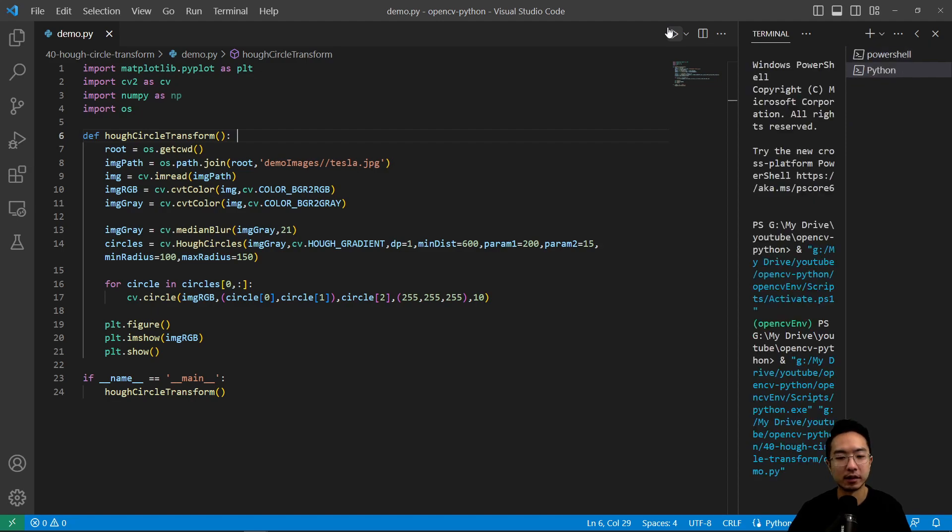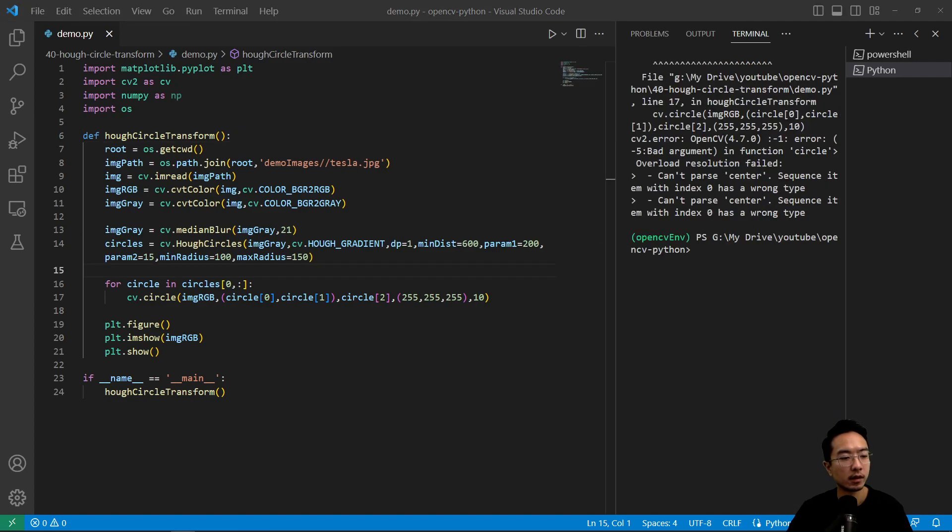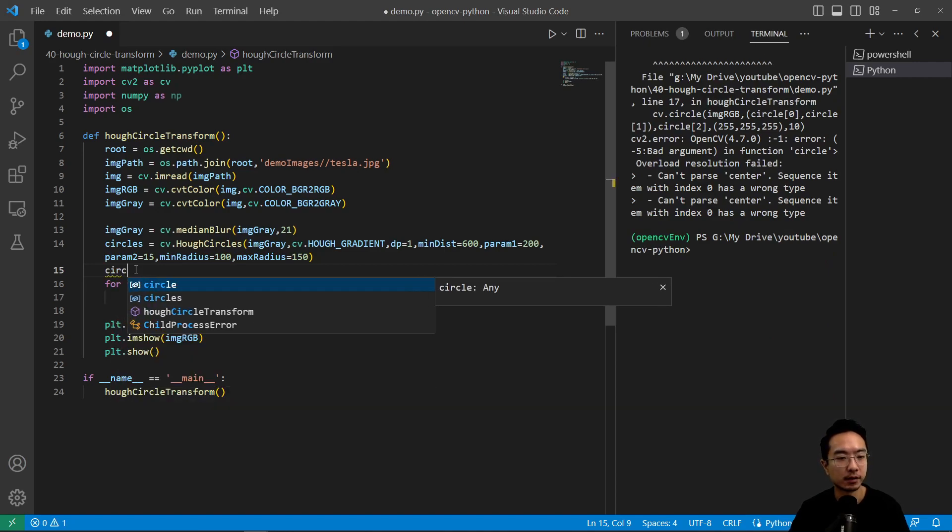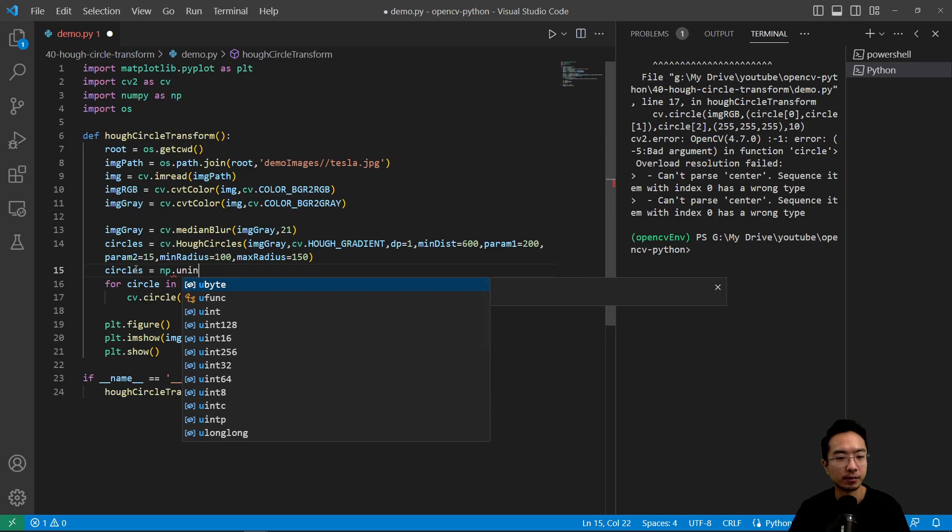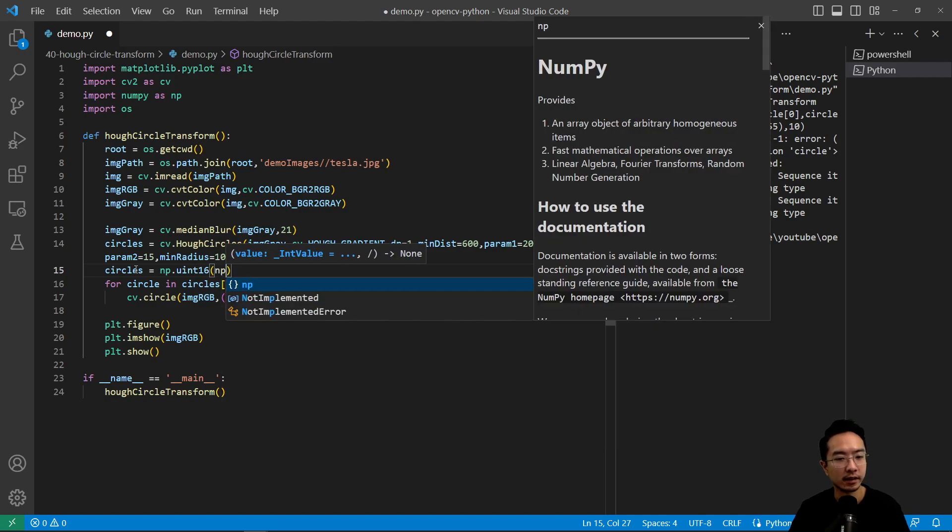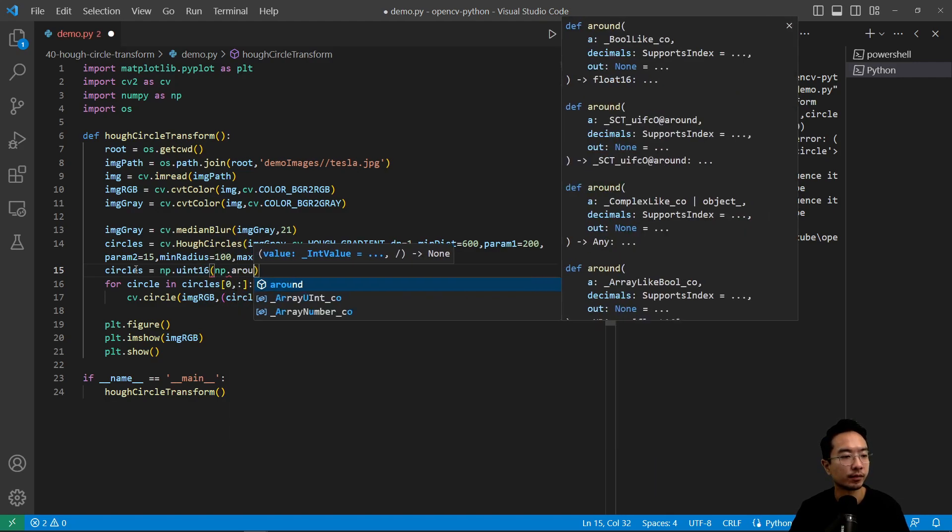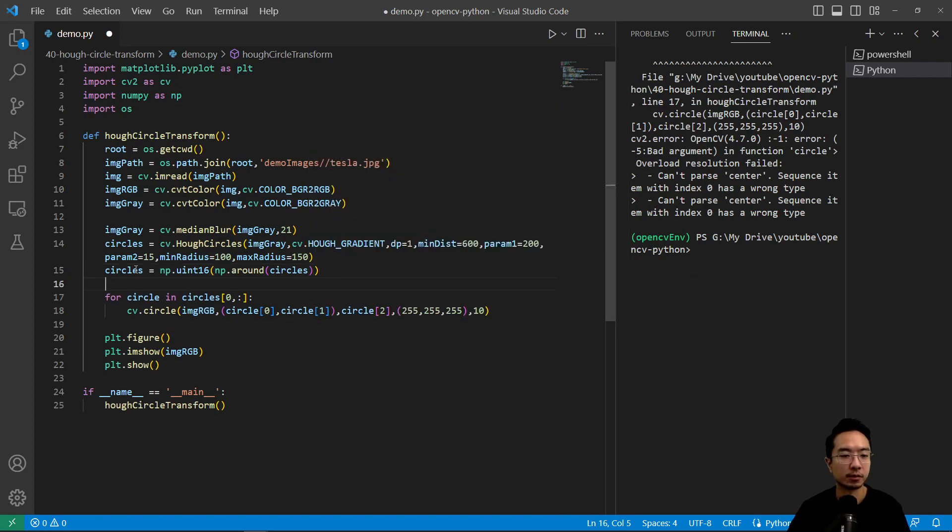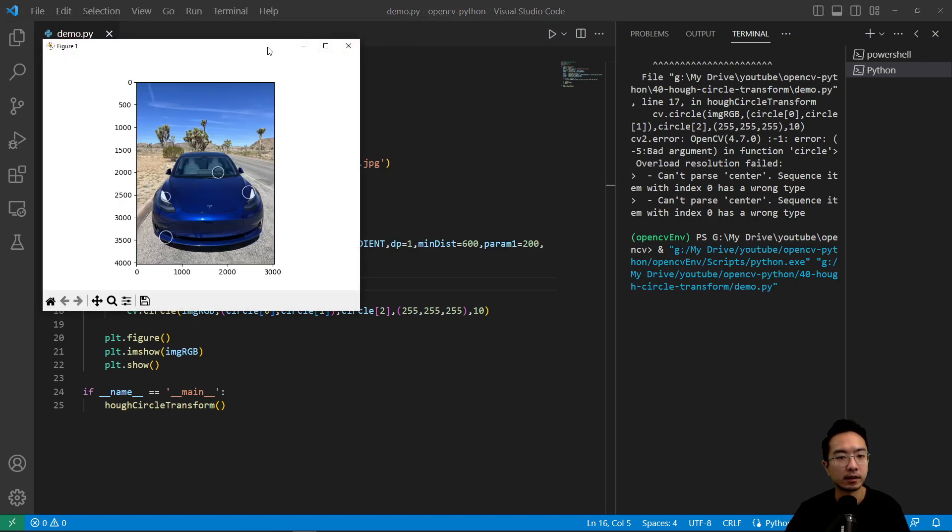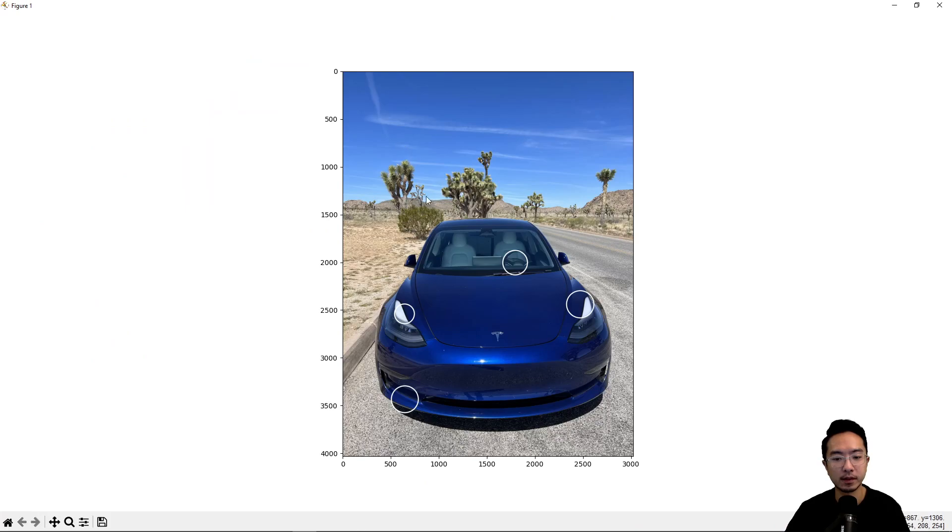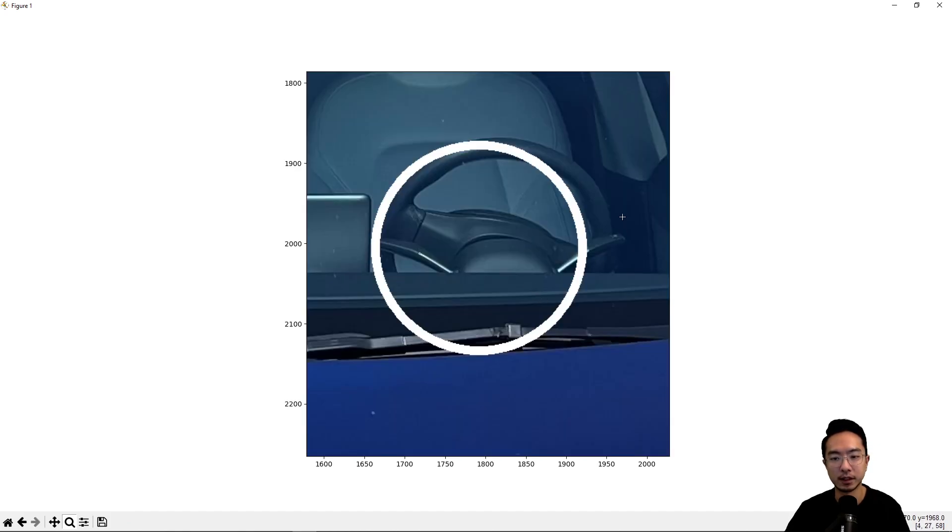And if I go ahead and run this, we will see what happens. Okay, so we have circle. Let's see. Okay, so we need to modify the data type for the circle to make it happy. So we need to do circles equals np.uint16 and then np.around circles. So this will be some data type conversion. And then now it should be working. Okay, so you can see that it has detected some circles. And notice some parts aren't actually circles, but the algorithm thinks it's circles. But this is one main circle that it got detected, which is the steering wheel.